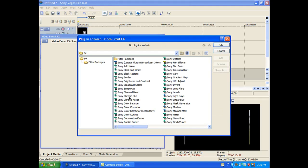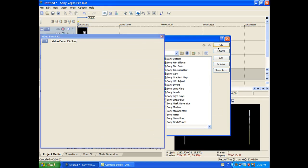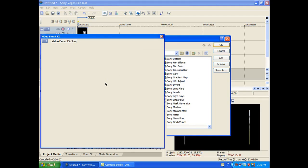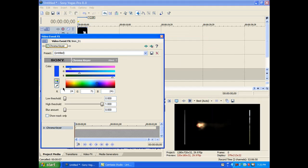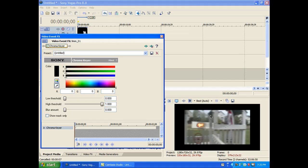And you want to select Sony Chroma Keyer. Okay. You're going to want to select the little eyedropper and select the black background. And as you can see, it's a little dirty. So here, you can mess around with the low and high thresholds to clean that up.